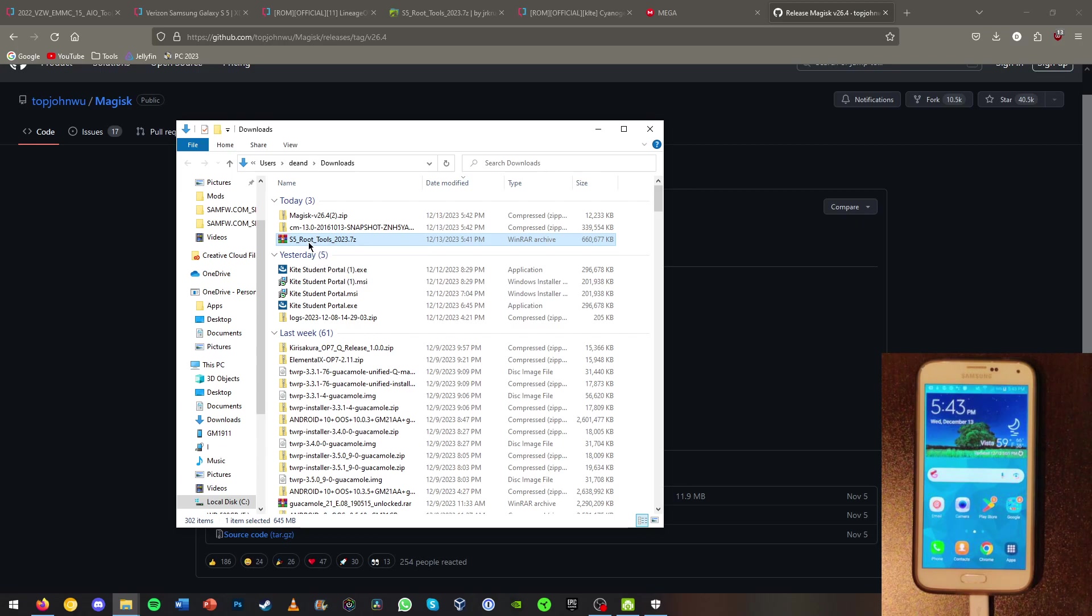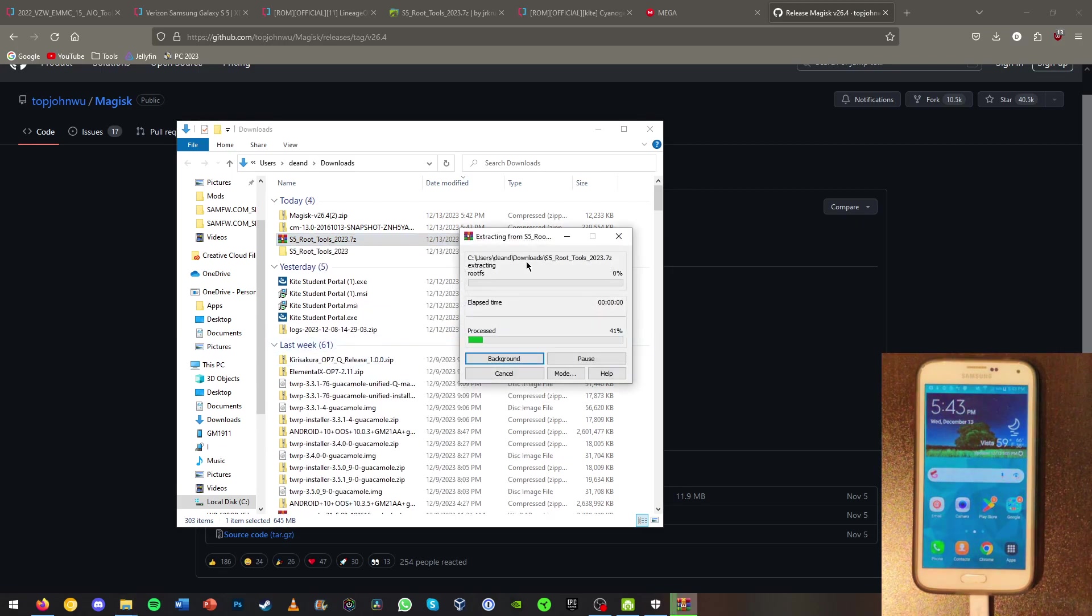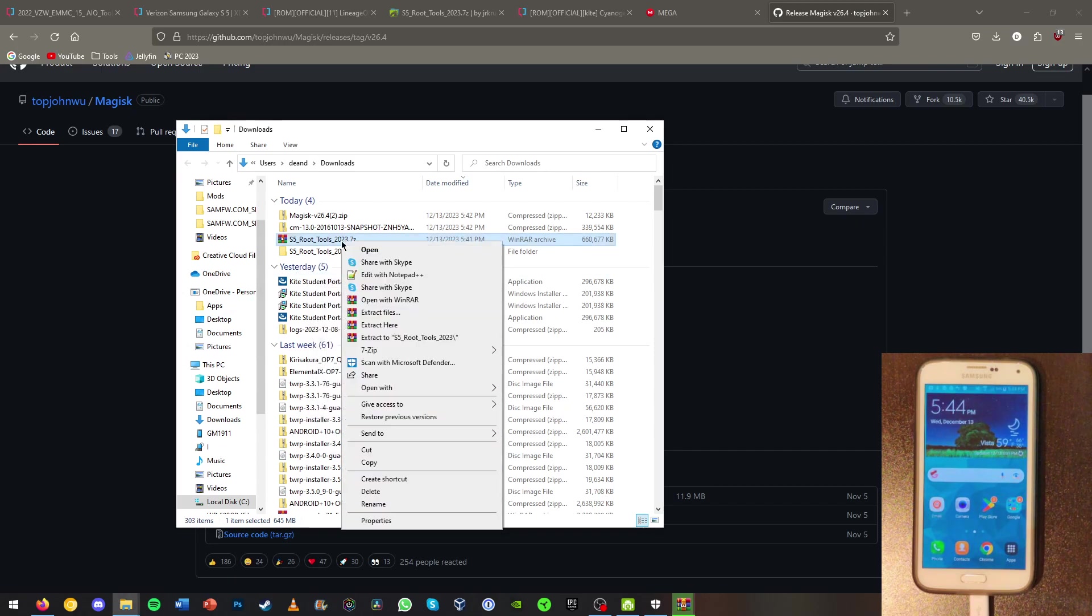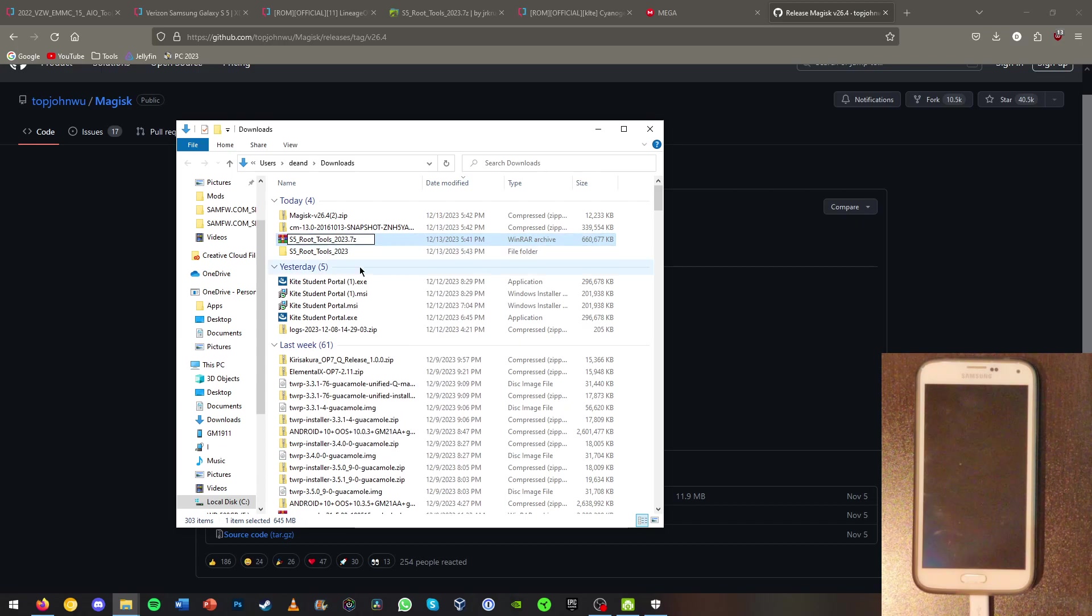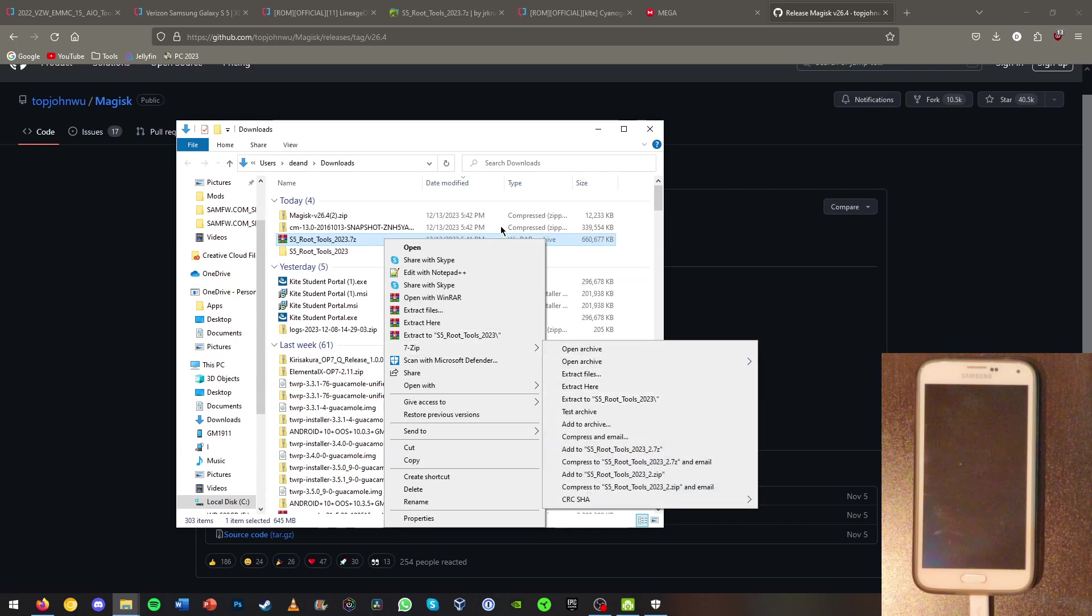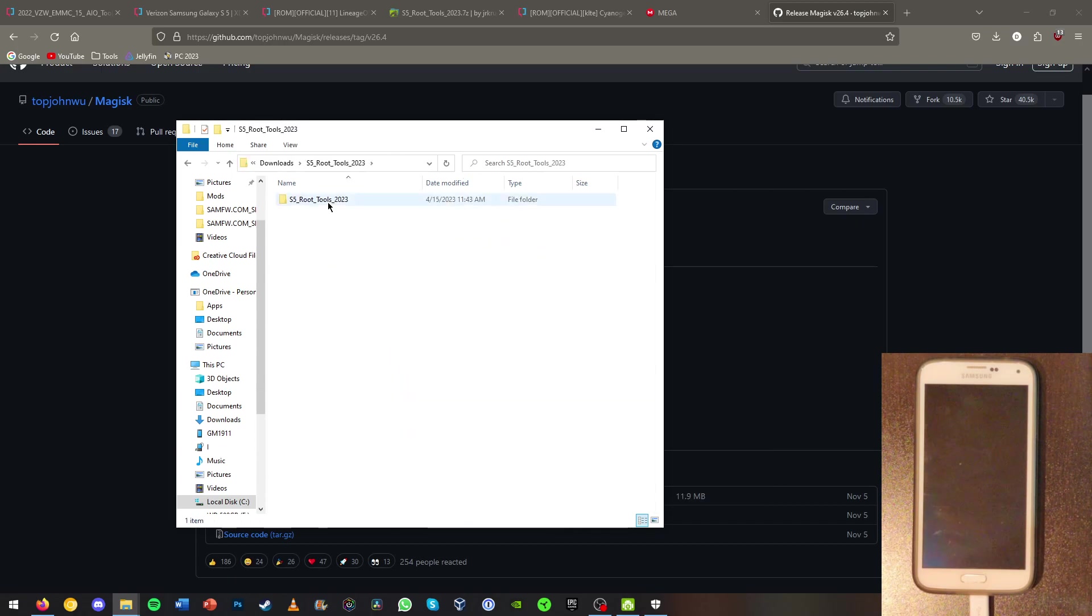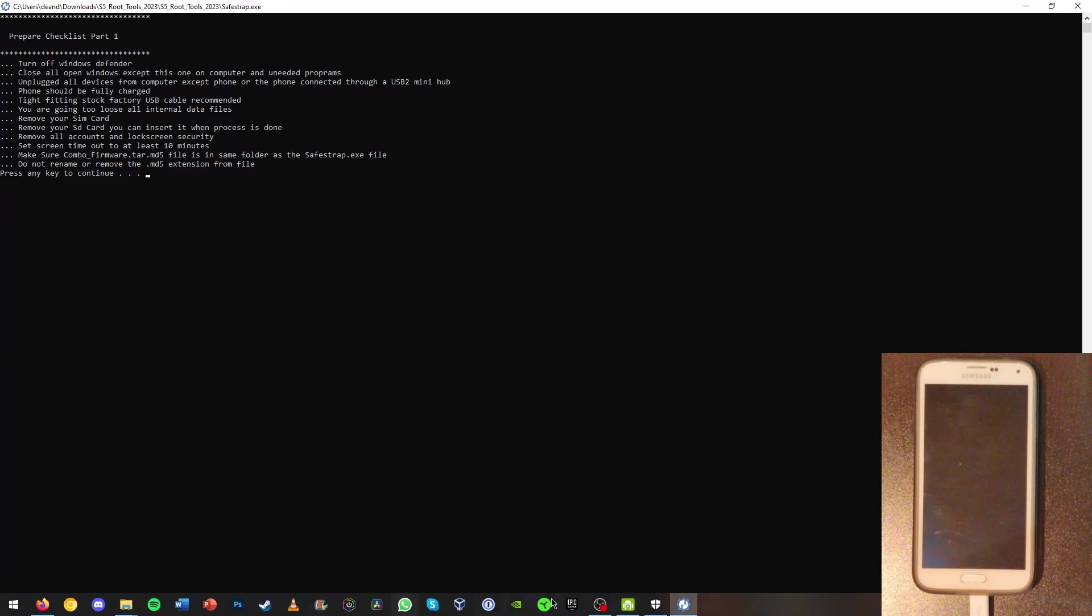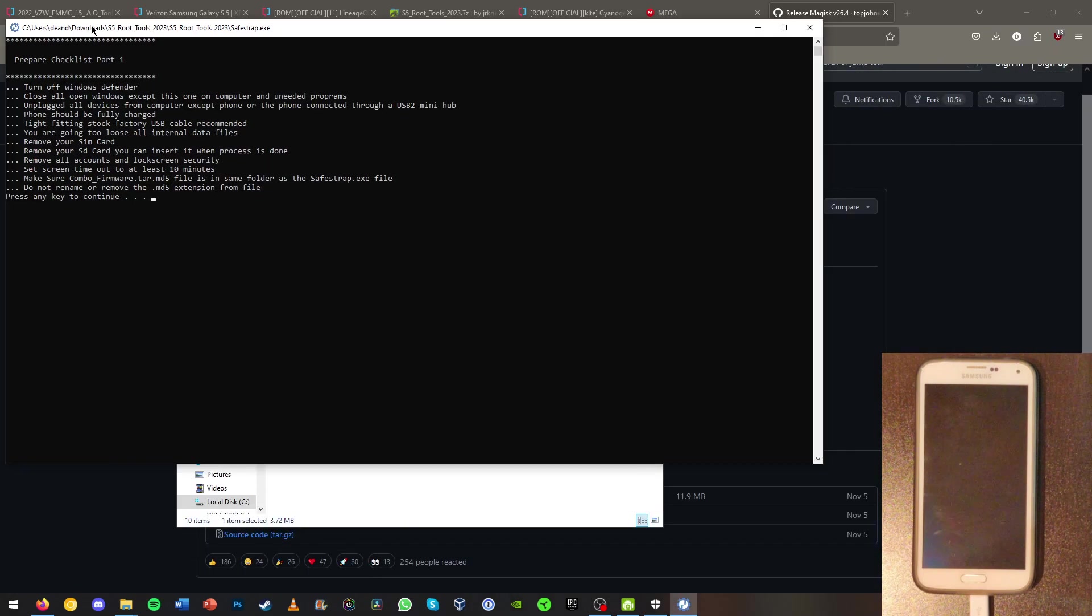So now we're going to go ahead and extract the S5 root tools. You will probably need 7-zip for this because it is a .7z format. Now we can go ahead and open up the folder S5 root tools and click the folder again. You should be able to find something Safestrap.exe. Go ahead and open this. So now we should see the CMD window.